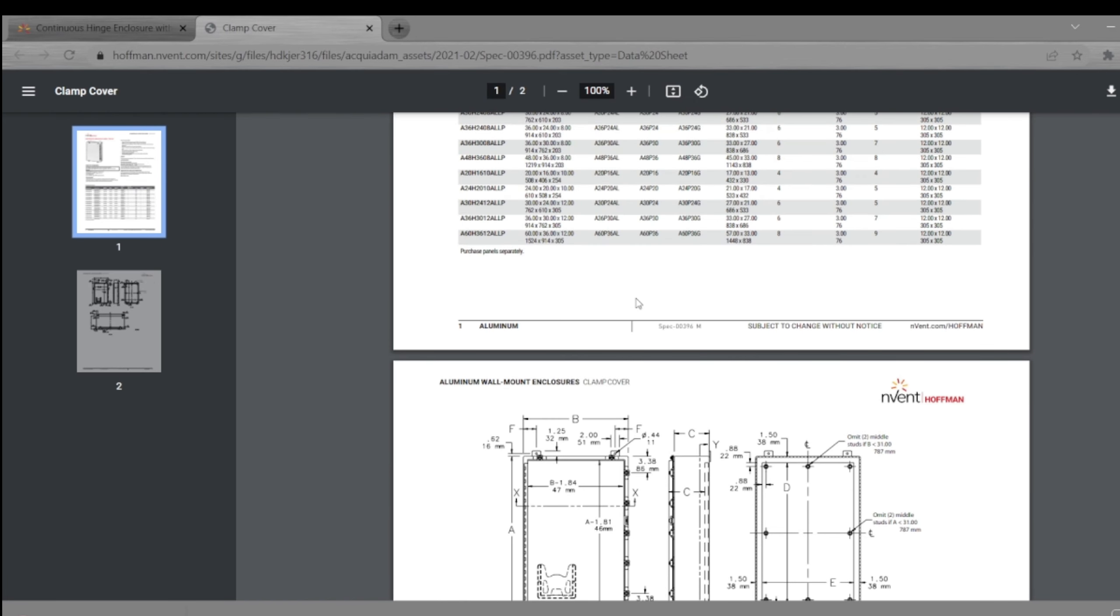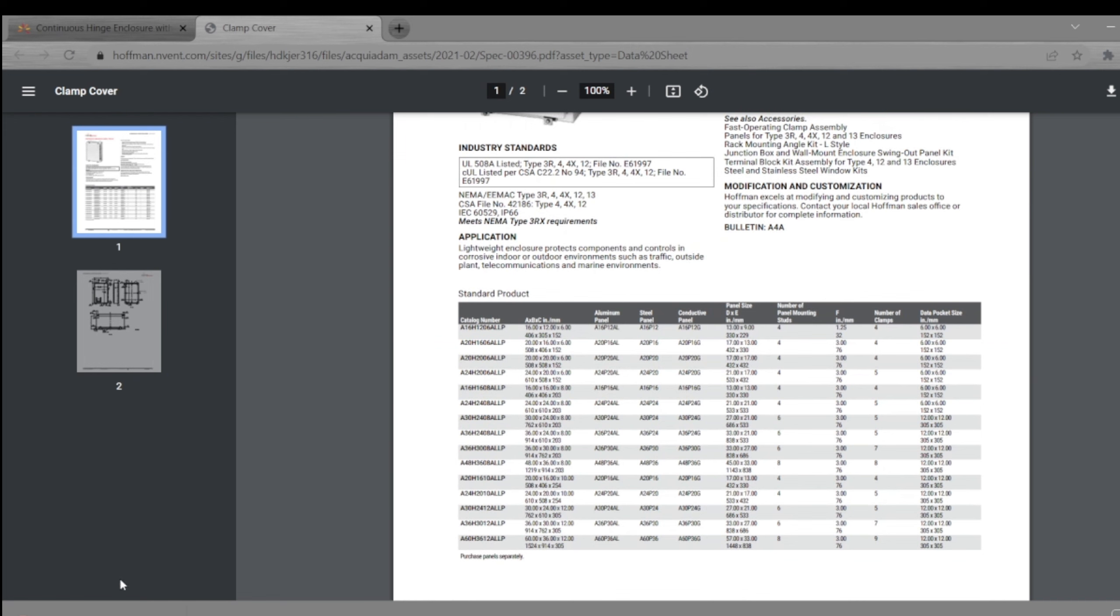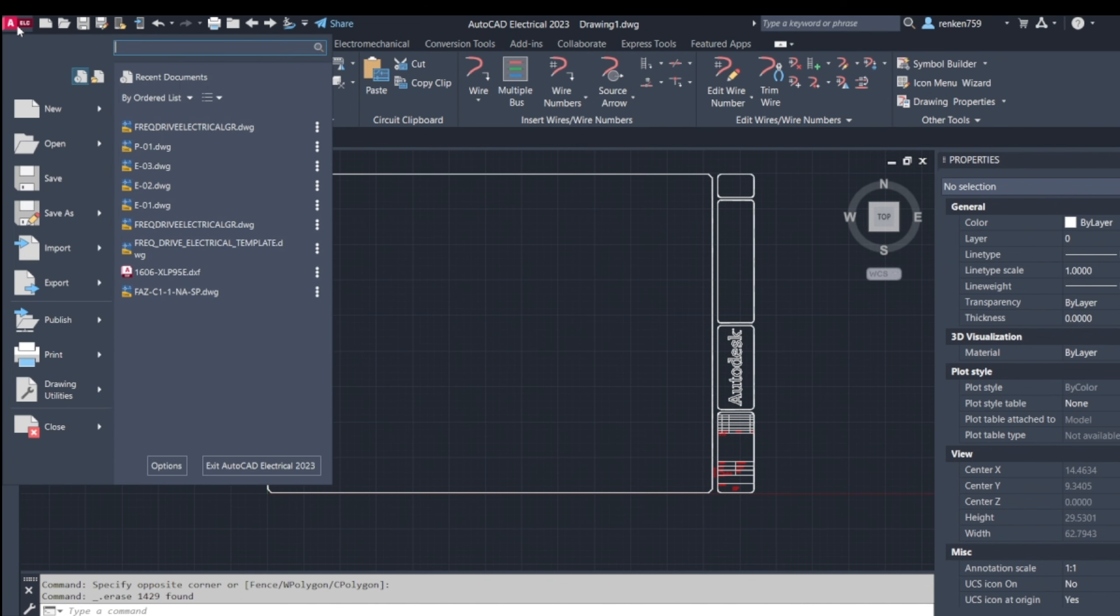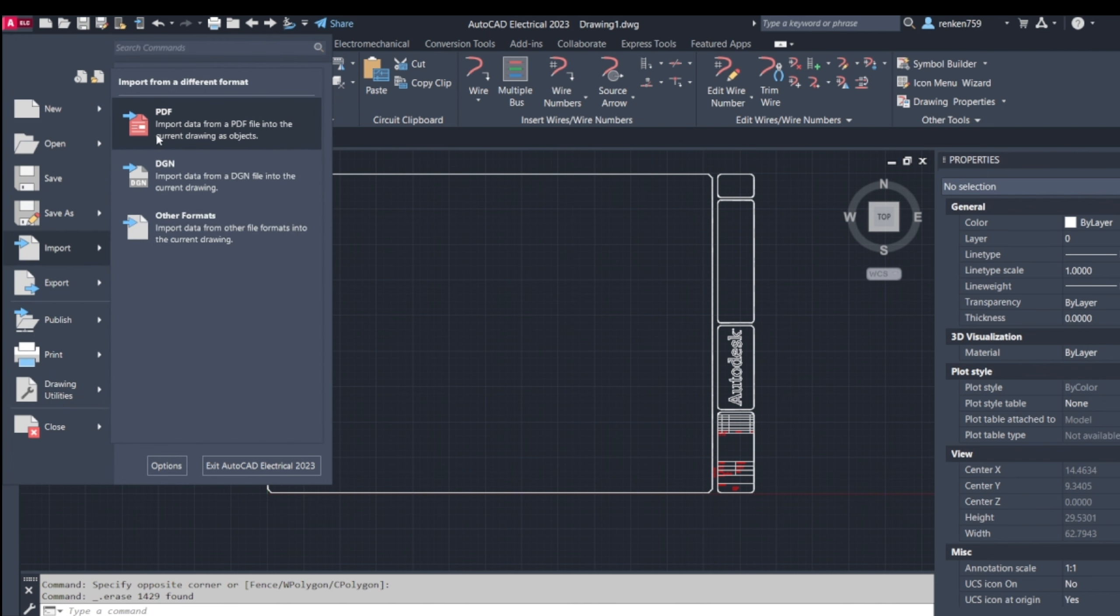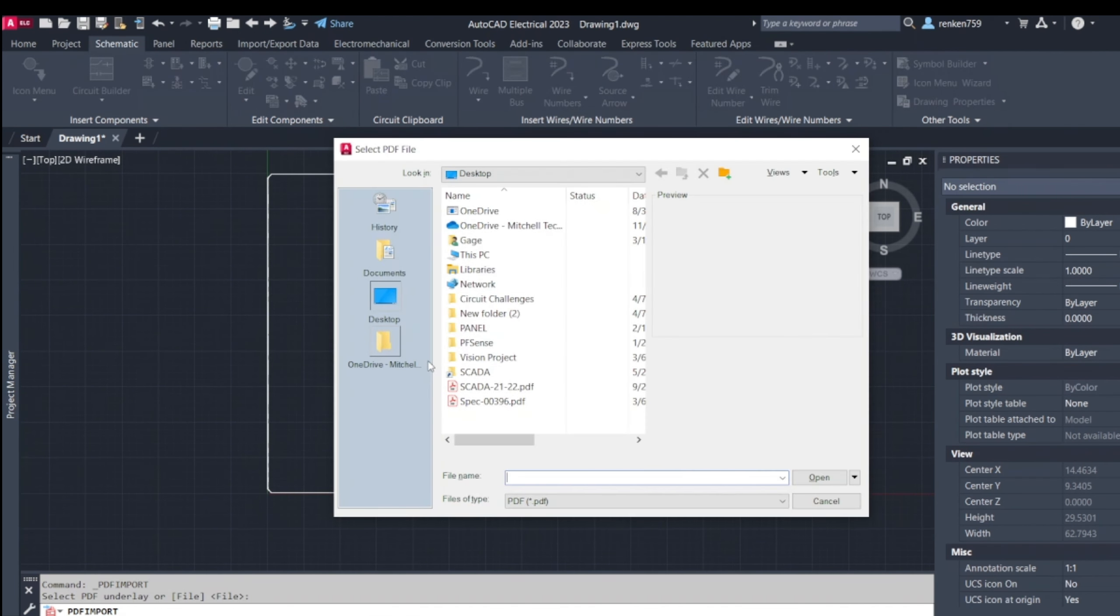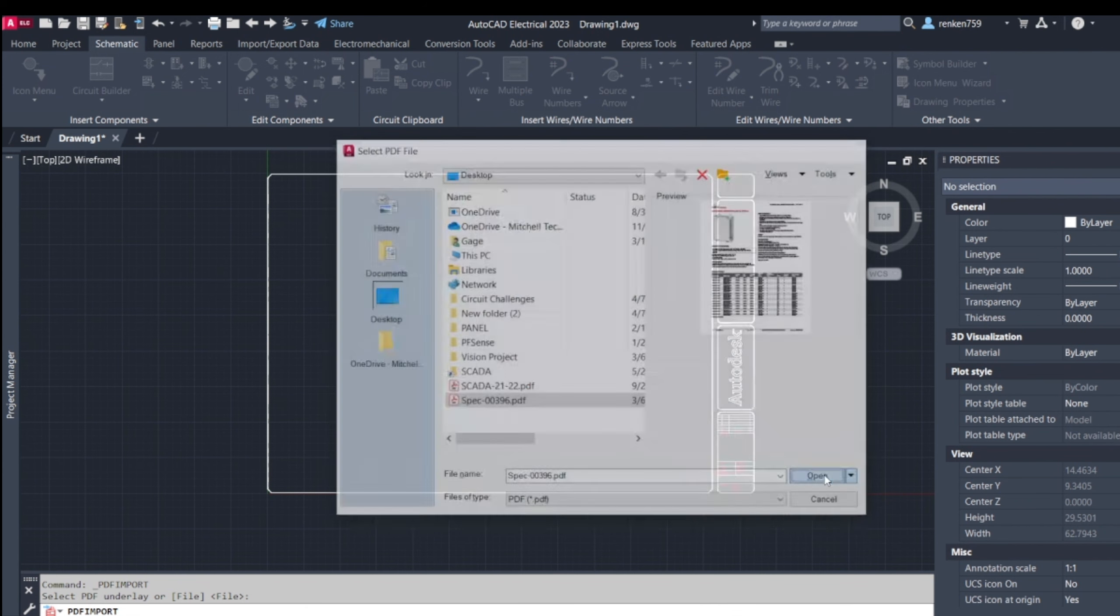I'll go back in CAD, click on this AutoCAD icon up here, import a PDF, and you'll get this little box. Don't worry, just hit enter, then go to my desktop, find the spec sheet here, and open.